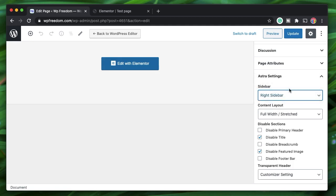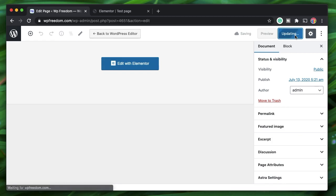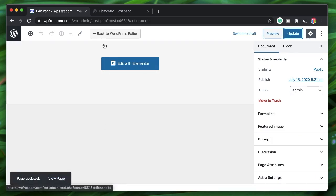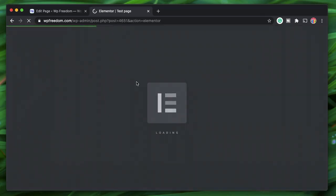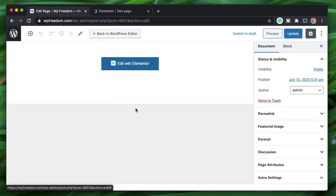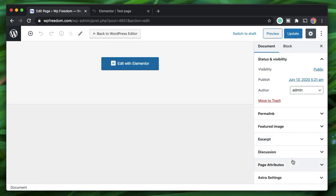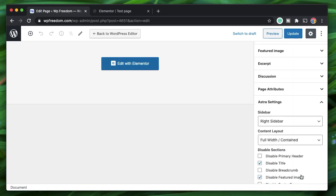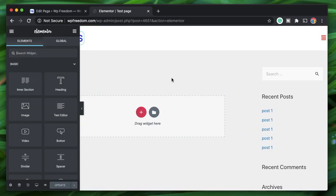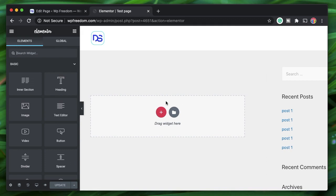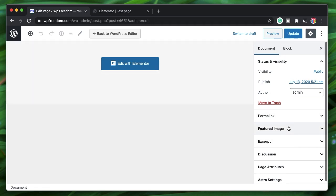Let's say I just change it to Right Sidebar and change the width to Full Width Contained, then update. If you view the page or refresh in the Elementor interface itself, you'll see a real-time preview. Since we chose the Default layout and didn't specify a Theme Builder template, it will inherit all the features defined in the theme. Once the page reloads you can see the sidebar and the Elementor content area is now boxed.